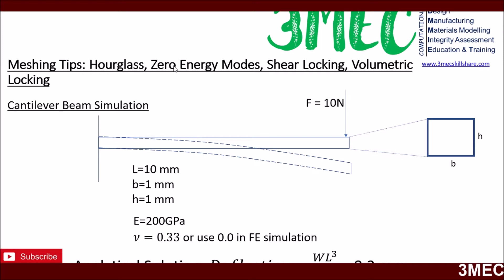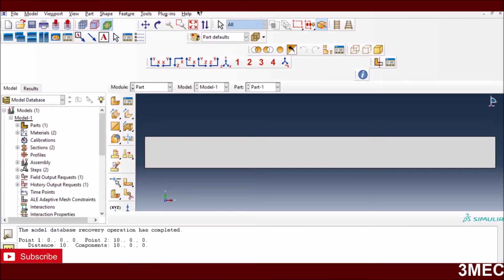Reduced integration elements can show hourglassing or zero energy modes. Full integration elements may show shear locking under pure bending. Incompressible materials — for example rubber with Poisson's ratio of 0.495 or 0.5 — can show volumetric locking. I'll show how to eliminate those from an Abaqus perspective. Model files can be downloaded from the website shown on screen.